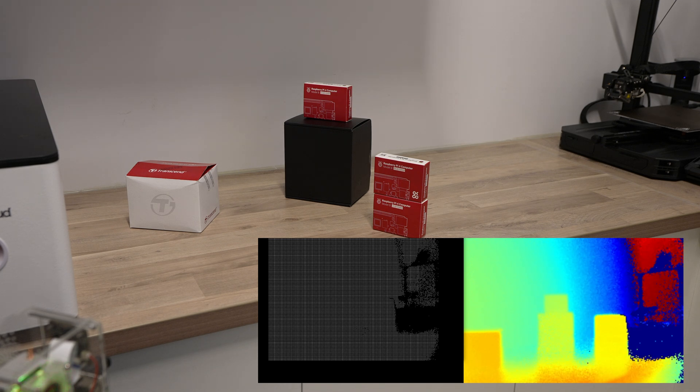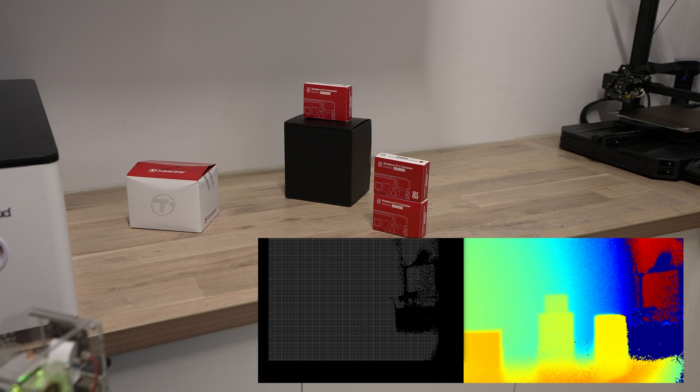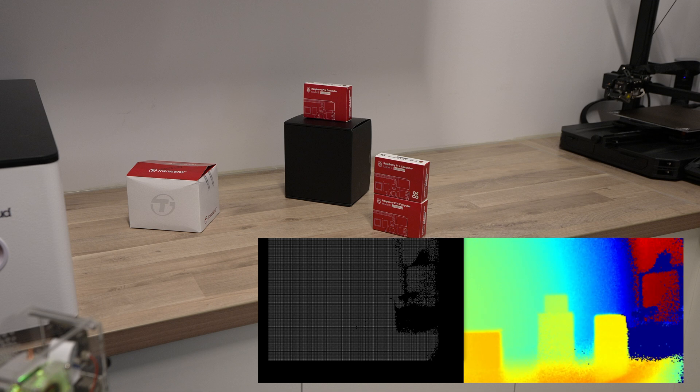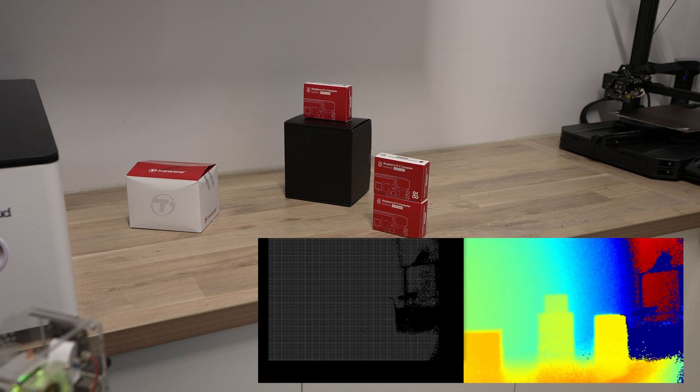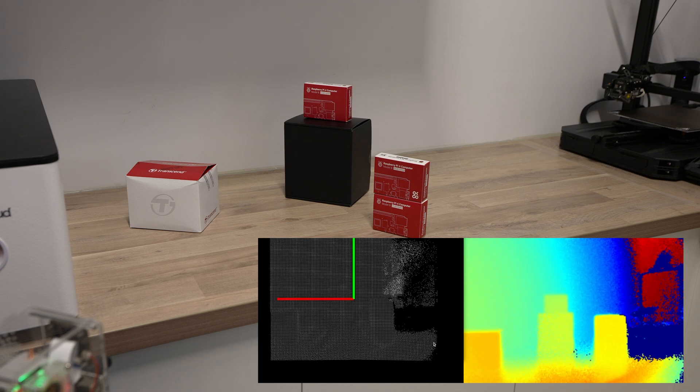Pairing the Arducam time-of-flight camera with a Raspberry Pi is a great way to create a relatively inexpensive 3D scanner that is capturing actual depth data rather than trying to estimate it based on the relative position of objects within images.